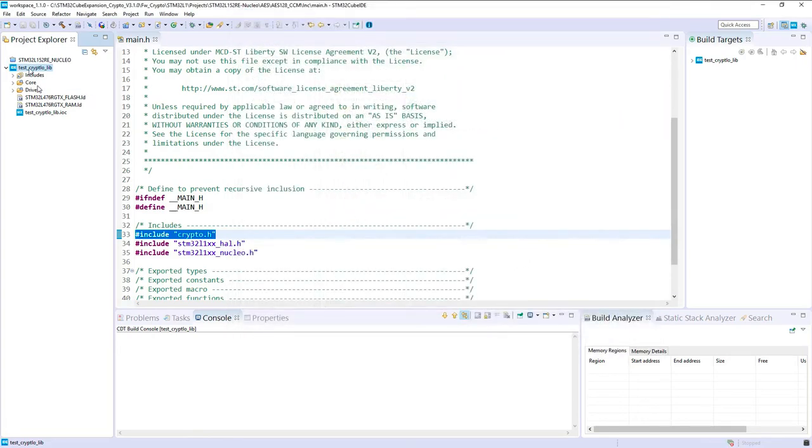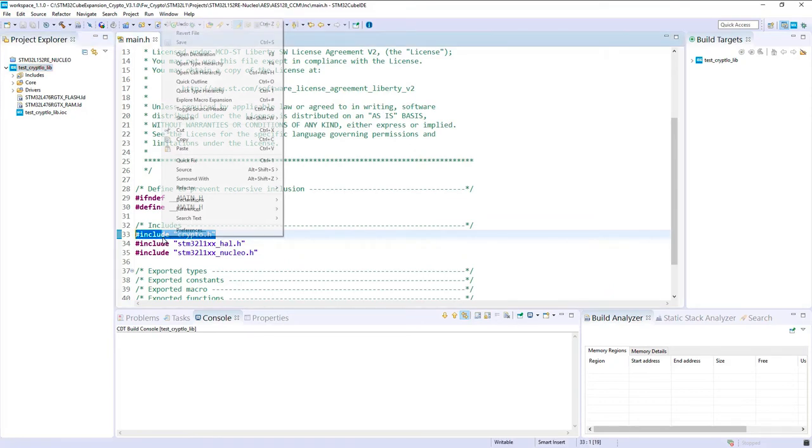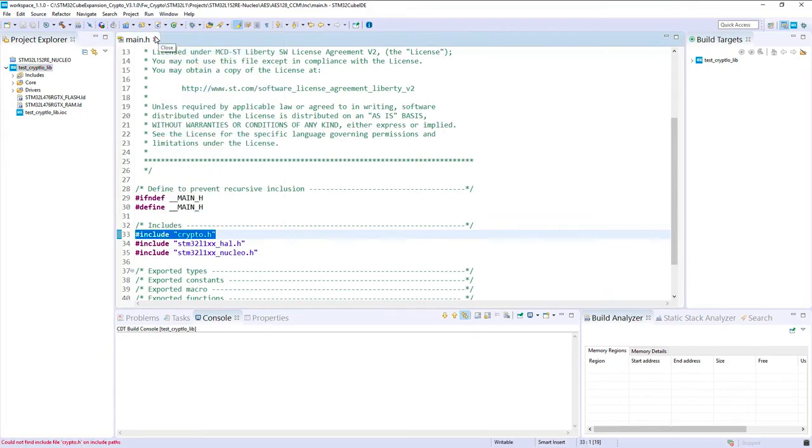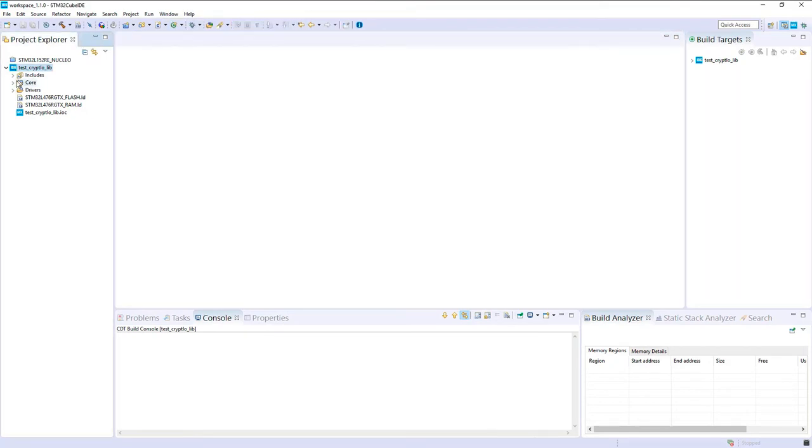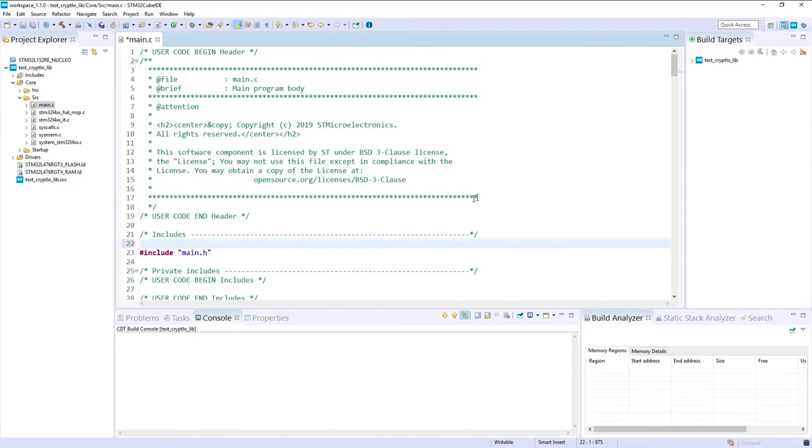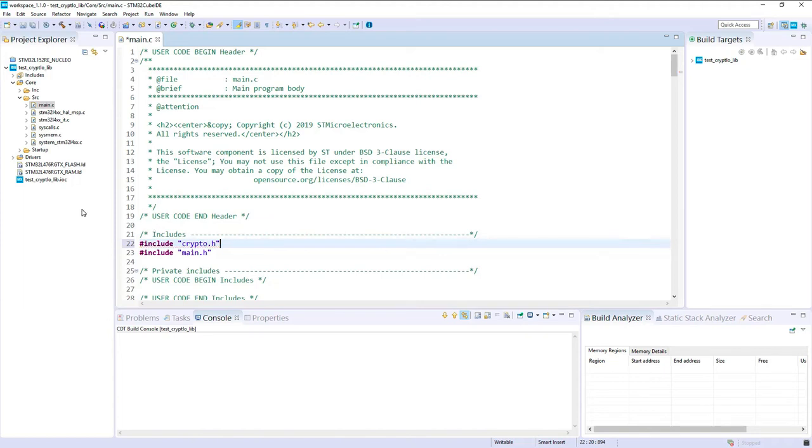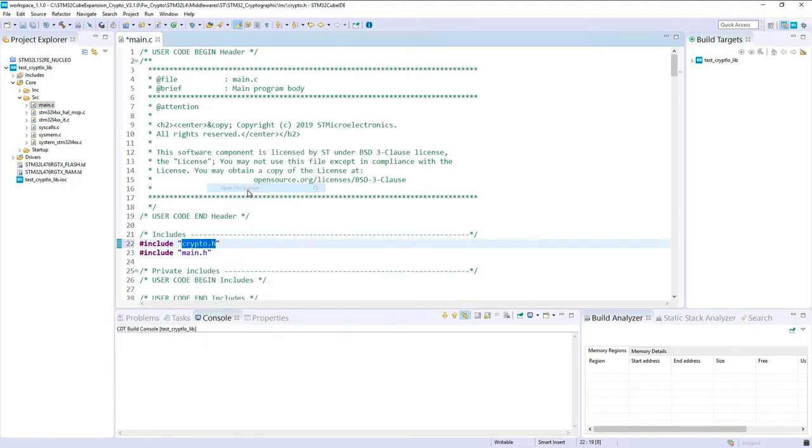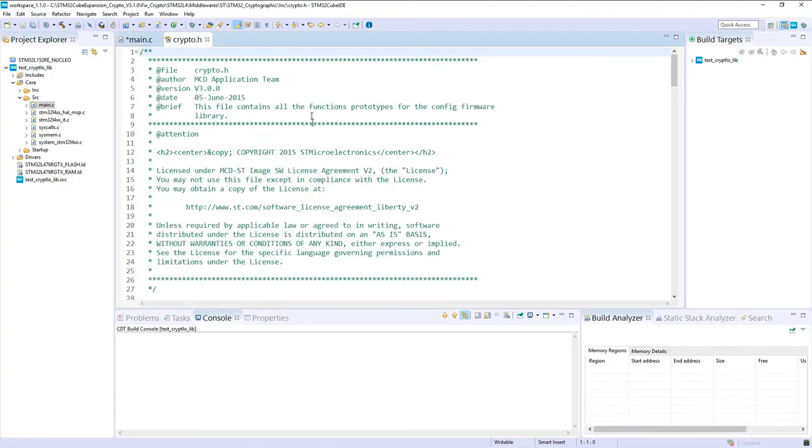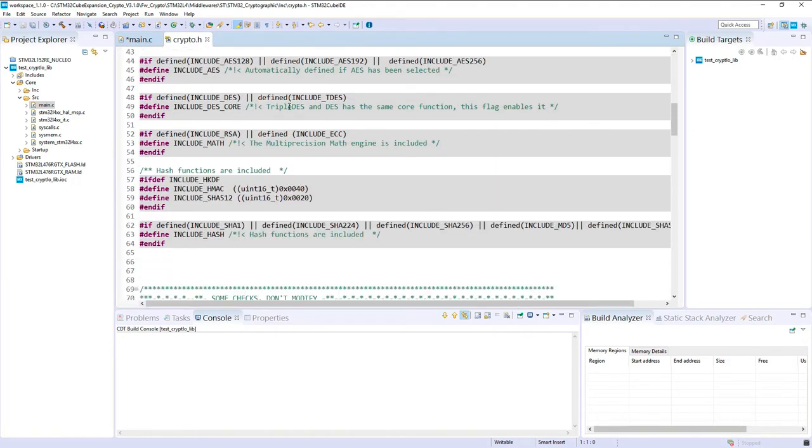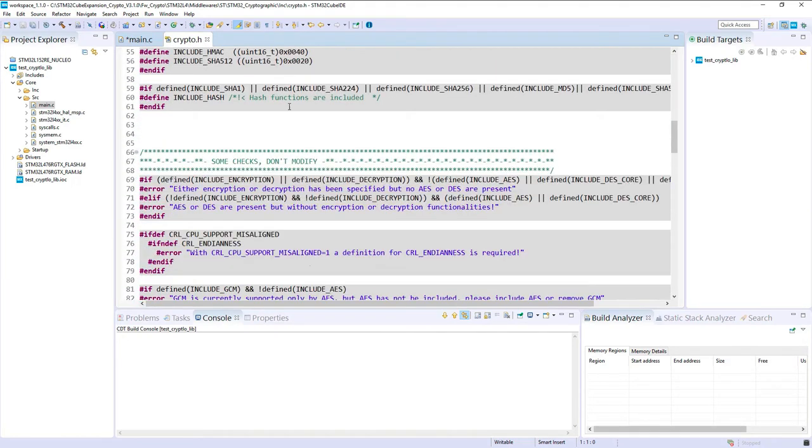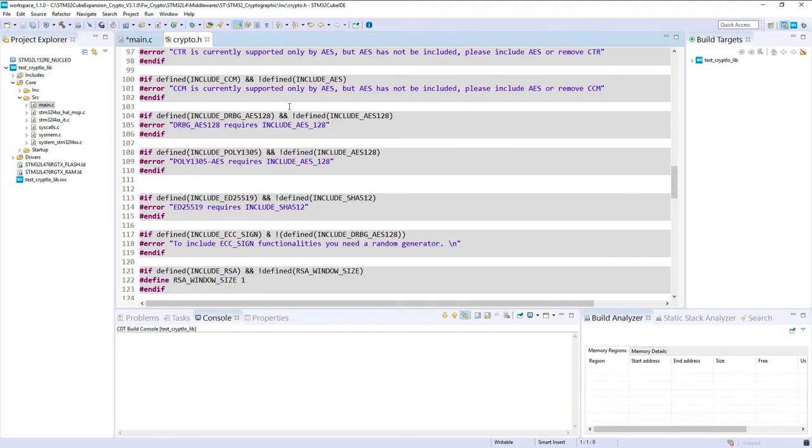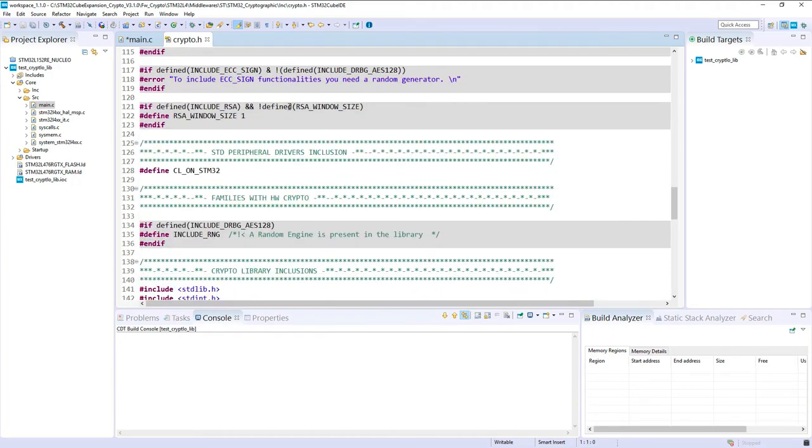Now I propose to add this include macro in our code. In my main.c, I will just add include crypto.h. I propose to have a look in this file. As you can see, it's definition of what we should include, the different algorithms.